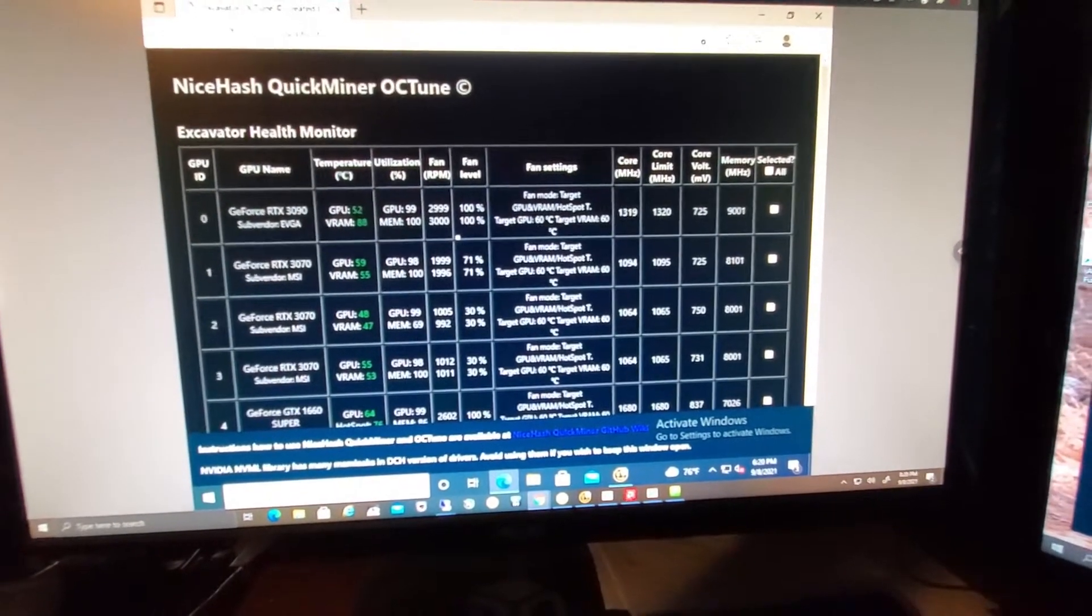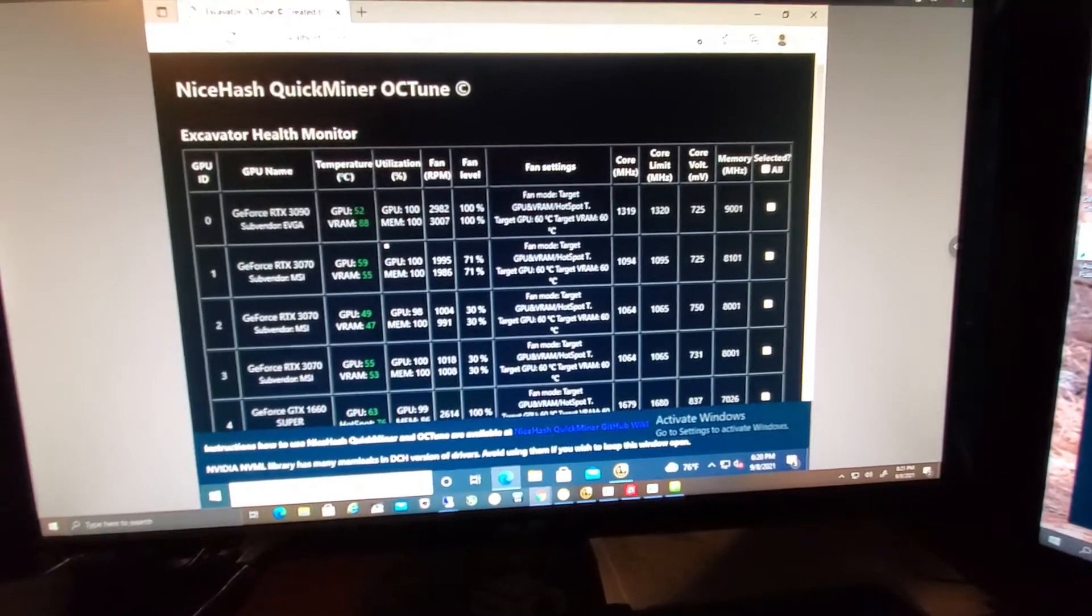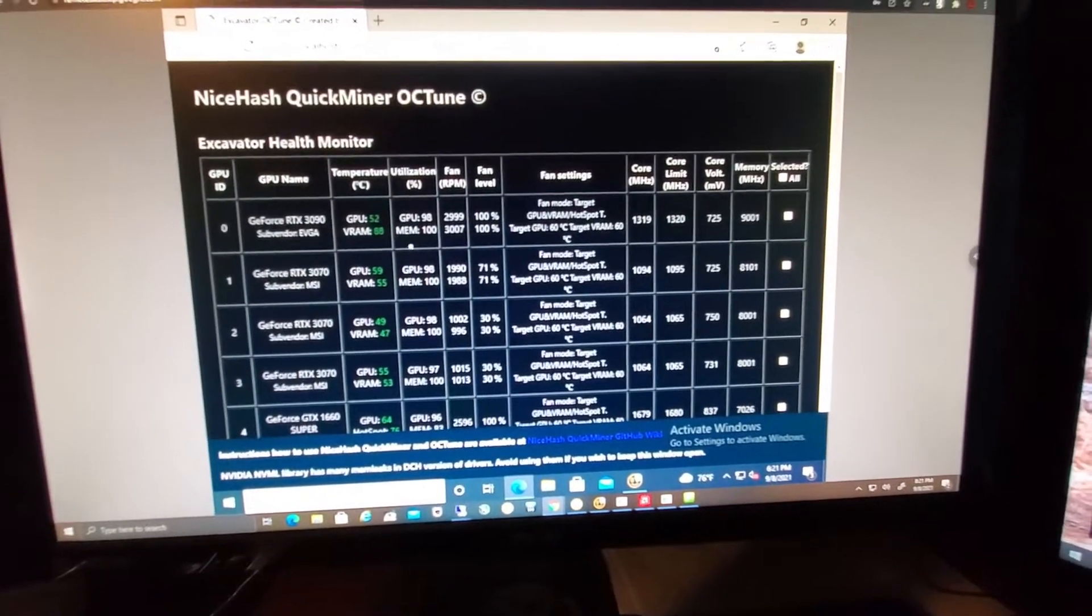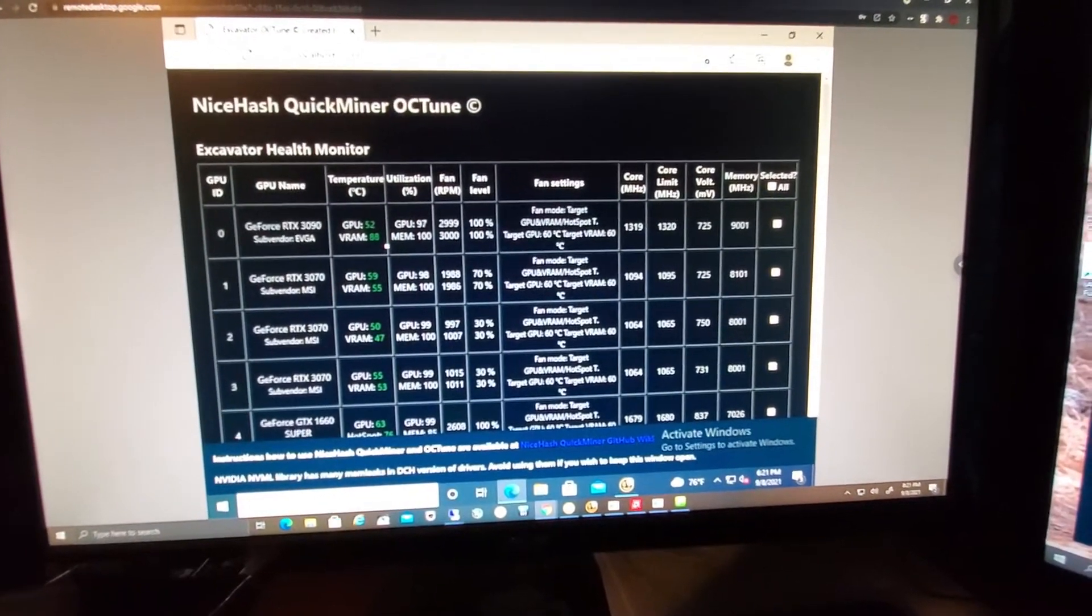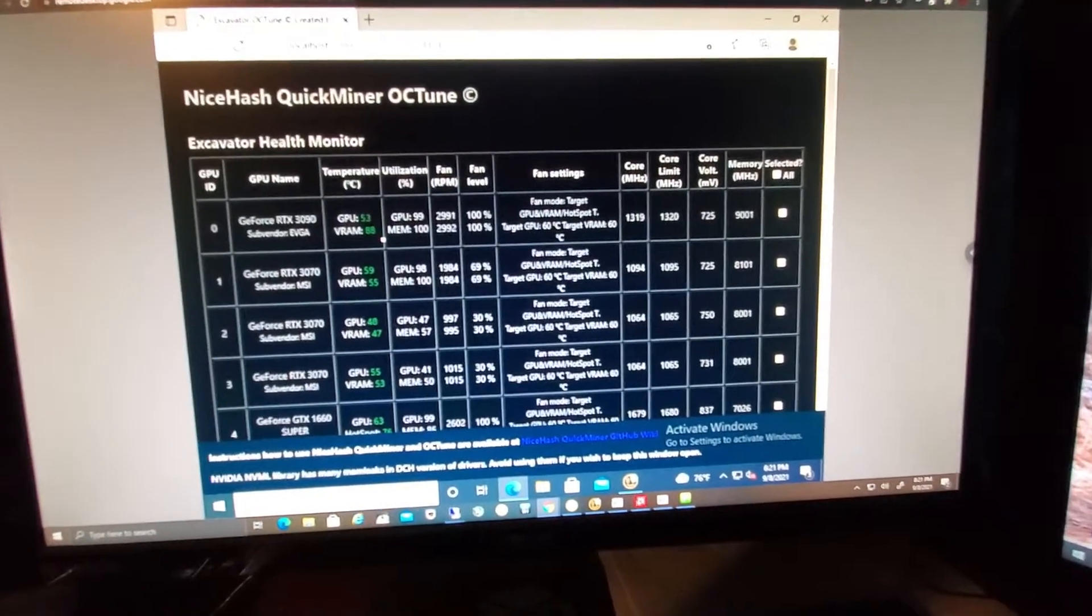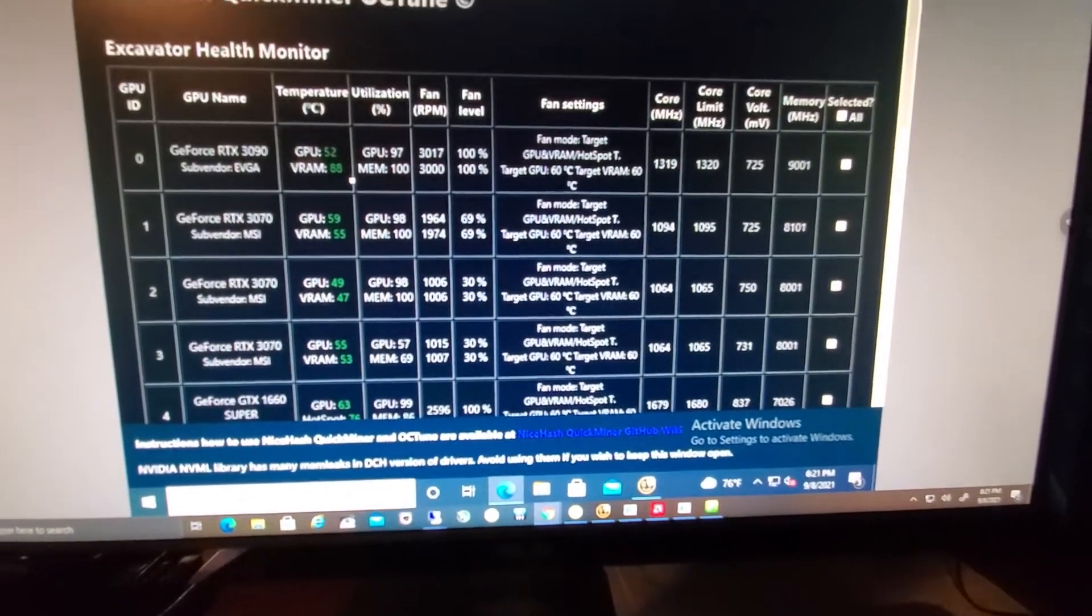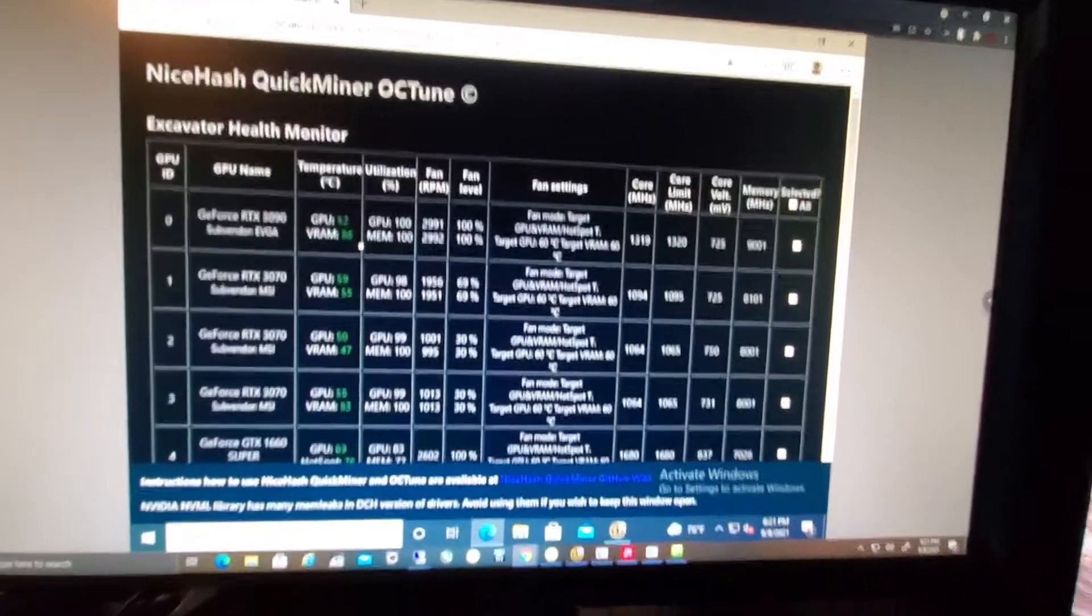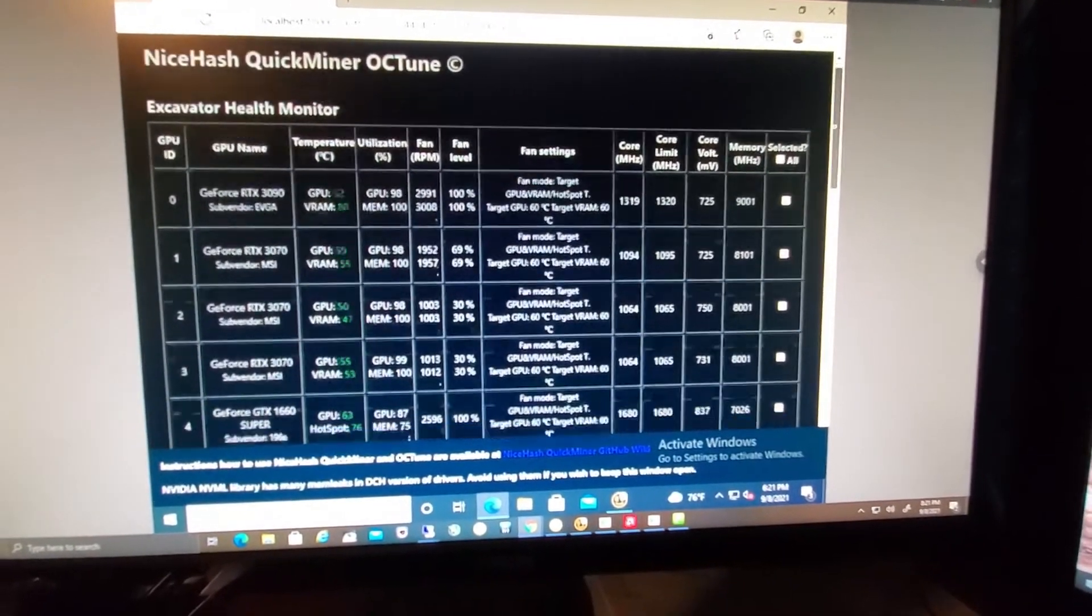I prefer to keep my cards below 94 degrees, that's just kind of where I'm at. If I can keep the memory in the 80s on the 3090s and 3080s, that's just golden. That's kind of just how I am on this, but that's how I manage my heat on my cards.